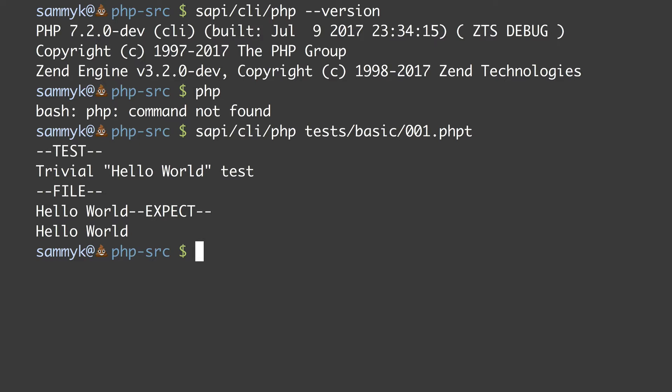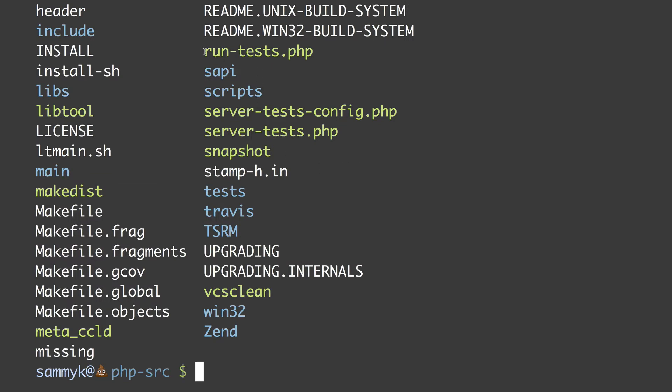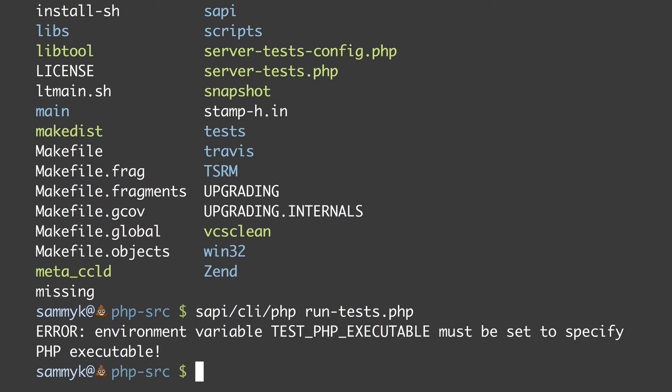There is a special PHP script called run_tests.php that we use to run the tests for PHP. We could run it directly using our compiled binary: sapi/cli/php run_tests.php. If I press enter it gives an error about there not being an environment variable called TEST_PHP_EXECUTABLE. It's asking you to define the executable you actually want to test. We can use two different versions of PHP — one to run run_tests and another to execute all of the tests against.